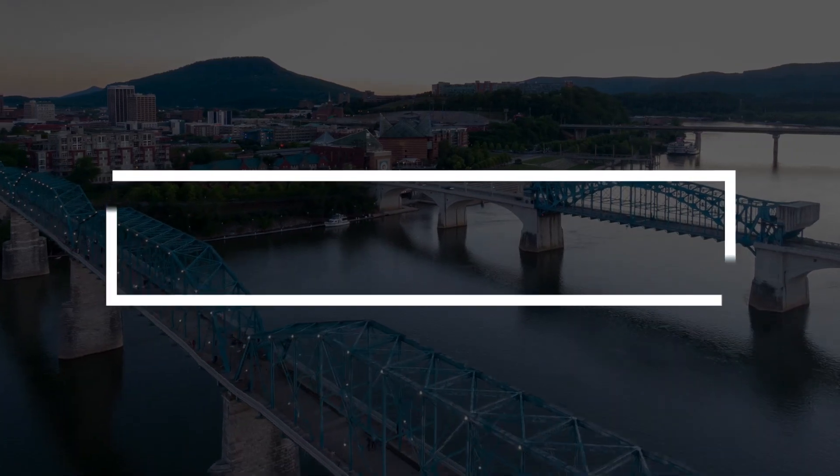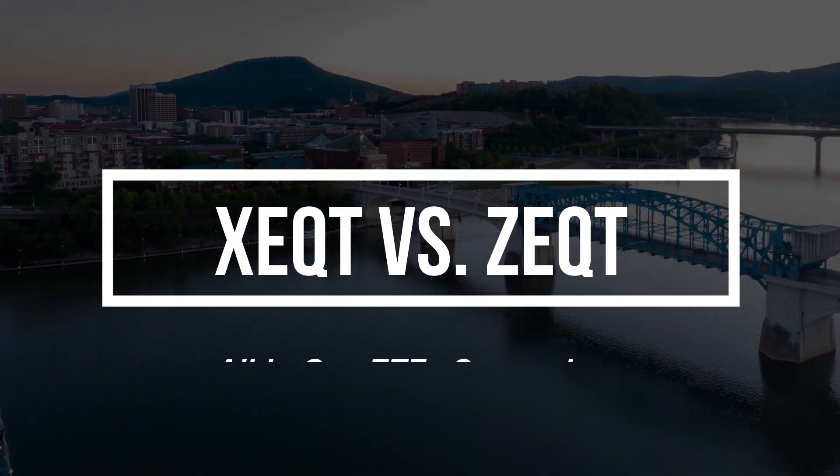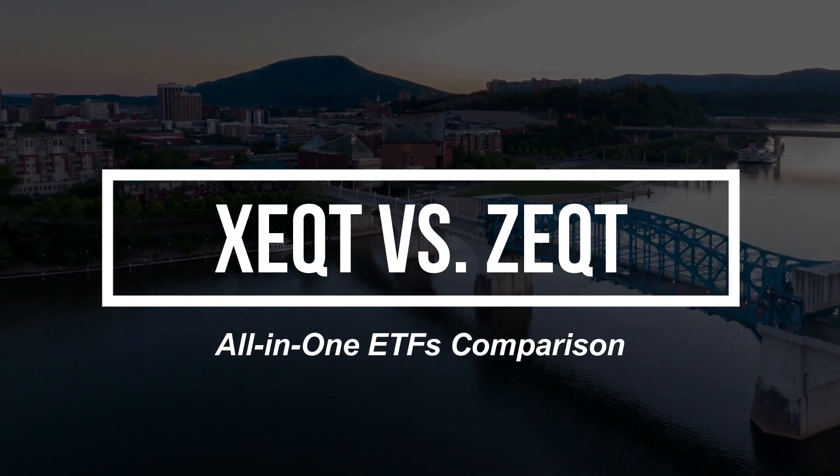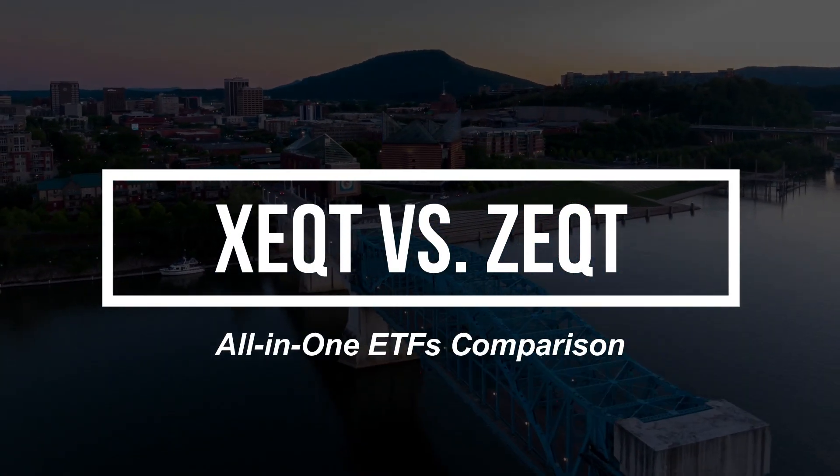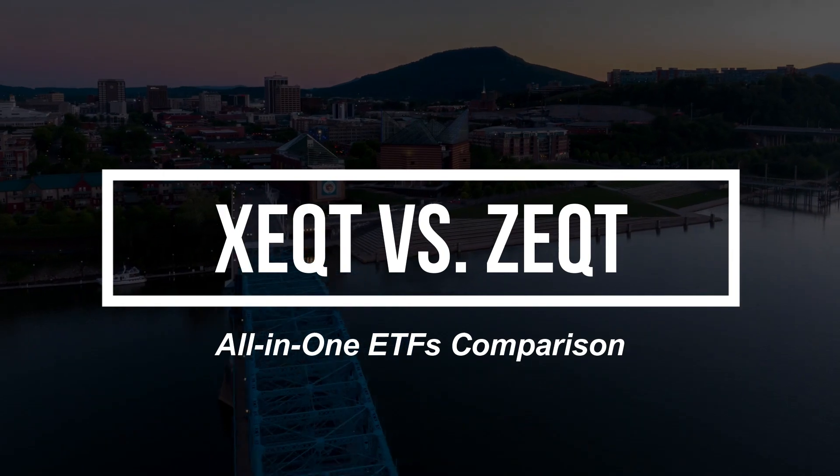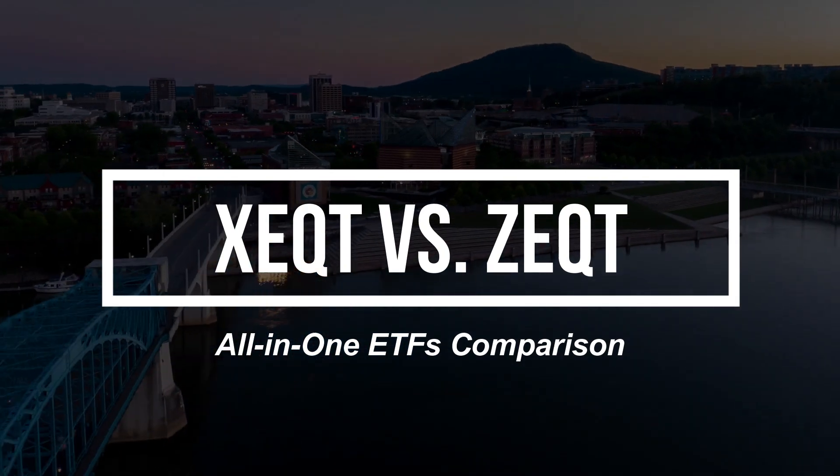Hello everyone and welcome to Momentum channel. My name is Mo and in this video I want to provide a quick comparison between two major ETFs. One is called X-Equity which is offered by BlackRock and is considered an all-in-one ETF. The other one is a similar type of fund but this one is offered by BMO with ticker symbol Z-Equity.